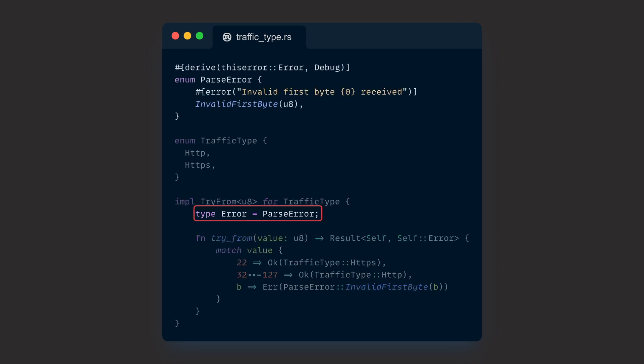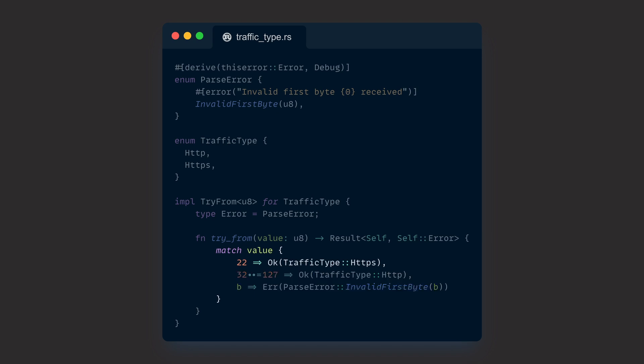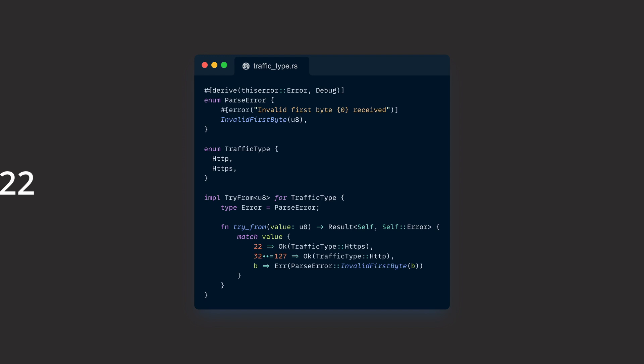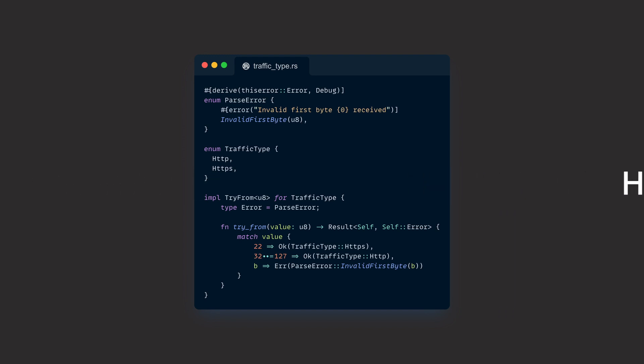We can model exactly that by implementing TryFrom<U8> for our enum TrafficType. As our error, we use one that we define ourselves with friendly help from thiserror. Within the function, we use a match statement that checks the value we convert from for all possible states. If the byte we receive is 22, we deal with HTTPS traffic. If the byte is in the range between 32 and 127 inclusive, we deal with HTTP traffic. And if we receive anything else, we return an error with our self-made ParseError, which signals that we got an invalid first byte.